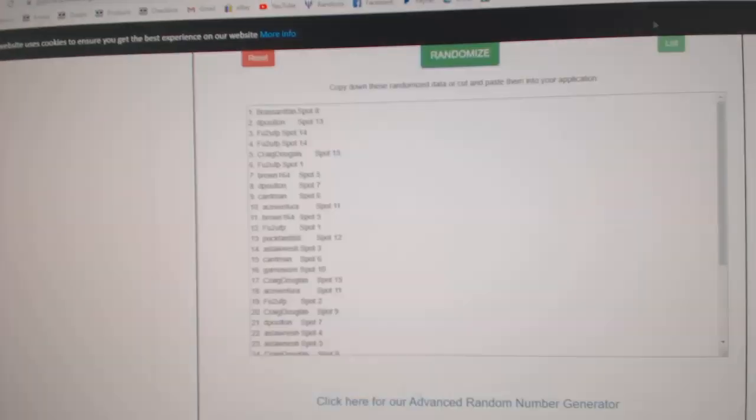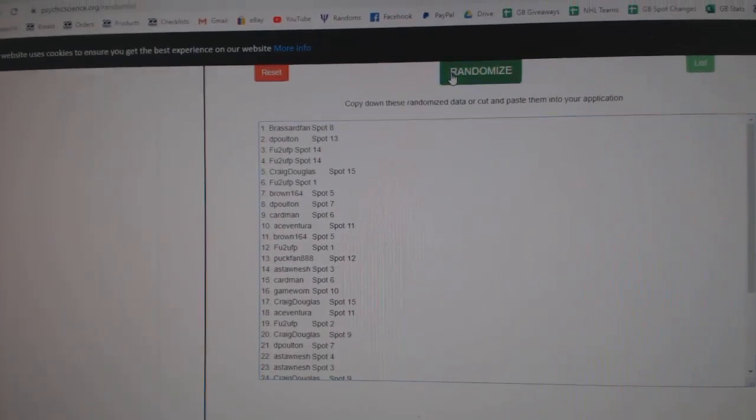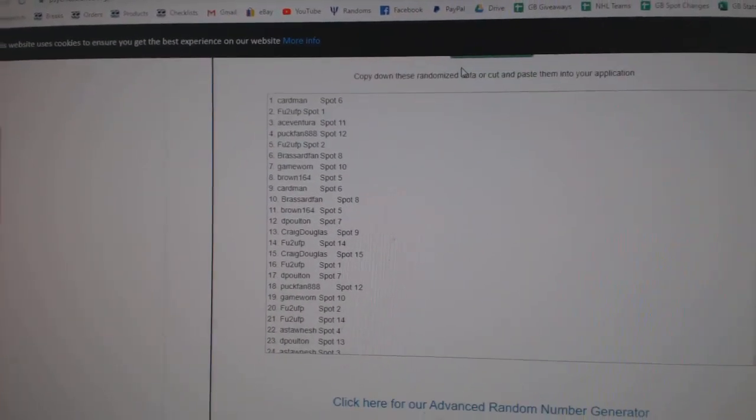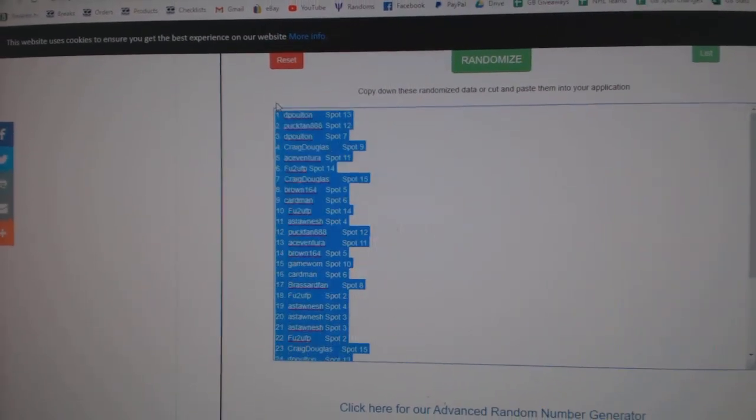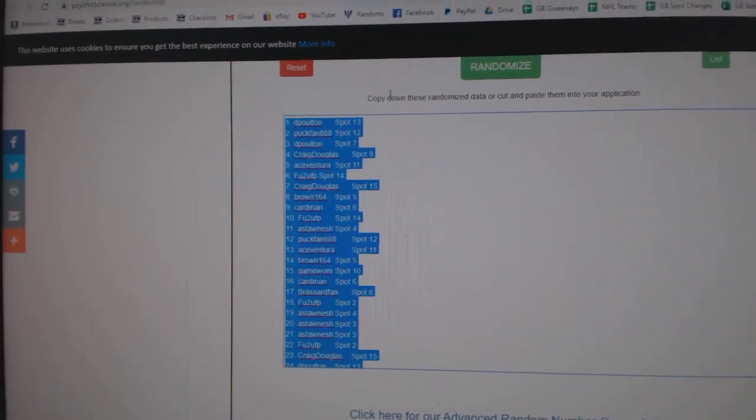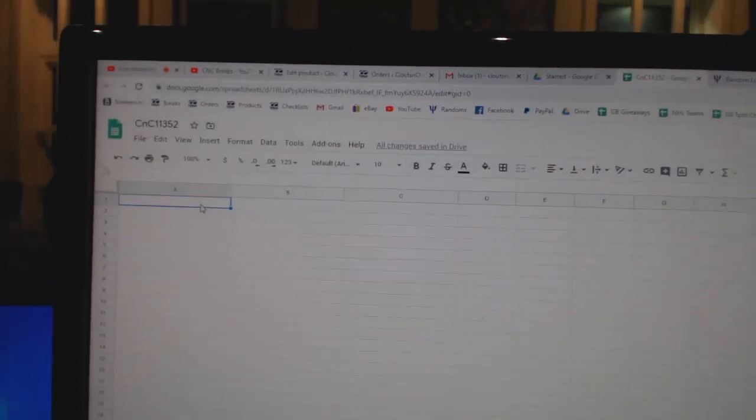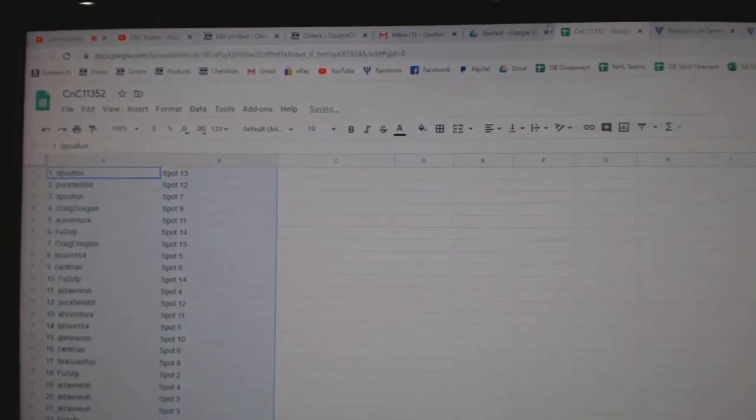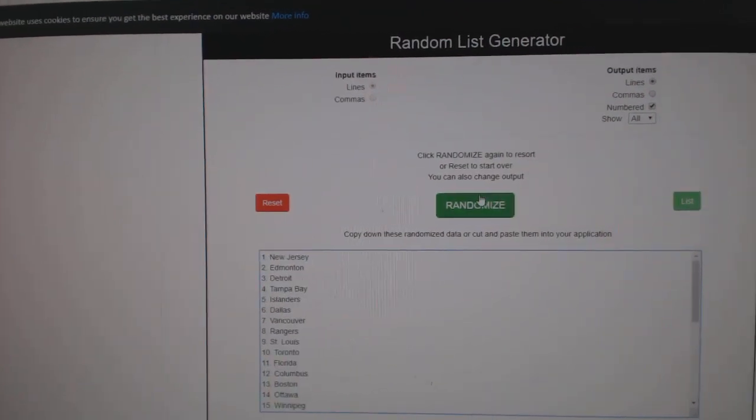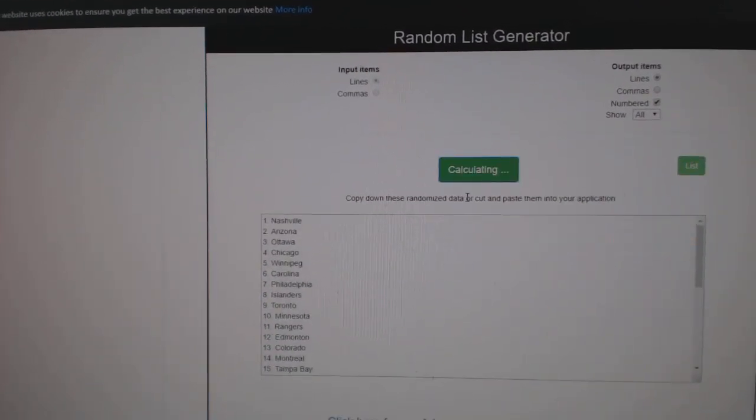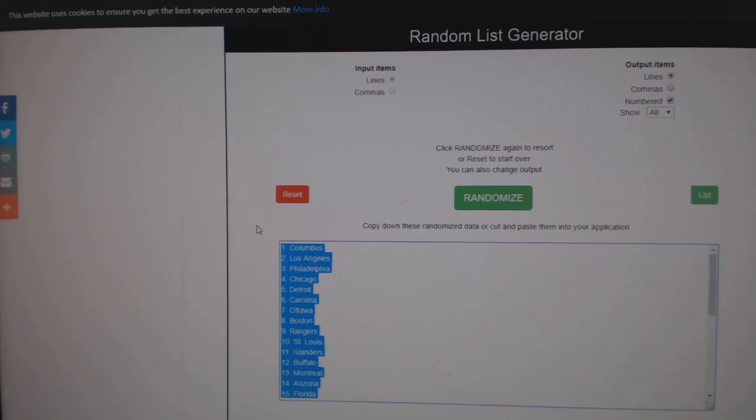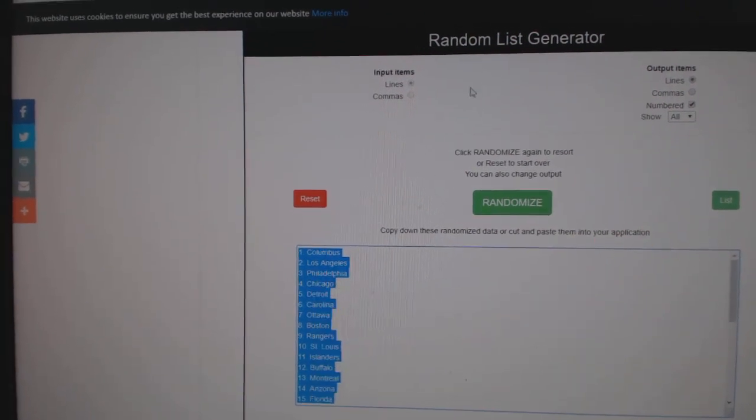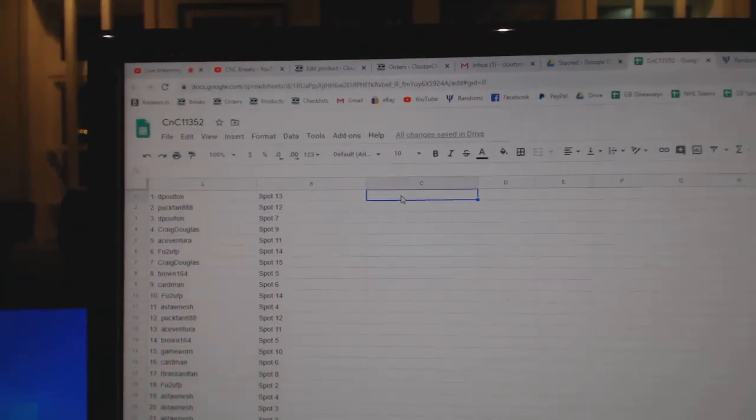Here we go! 11,352. Everything three times. 1, 2, 3. Copy. Paste. 1, 2, 3. Copy. Paste.